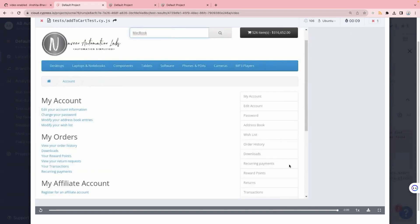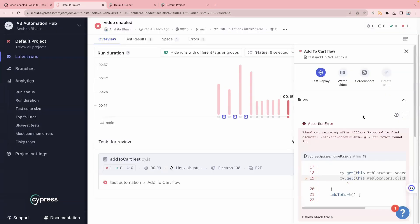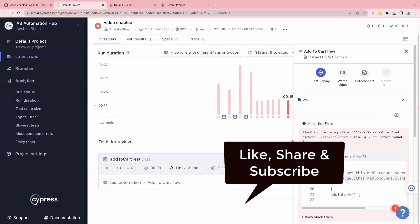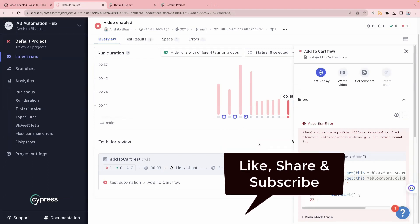Earlier video was disabled, but we enabled it by changing the settings in cypress.config.js and now we can see the video. With video you can't access your DOM elements, but with test replay you can access DOM elements, the network tab, console tab, and elements tab. This is it about the test replay feature — it is really helpful and very useful for debugging purposes. If your test case is failing you can replay it and see exactly where it is failing on the CI/CD pipeline. I hope you liked the content — please like, share, and subscribe, and share with your friends who are learning Cypress.